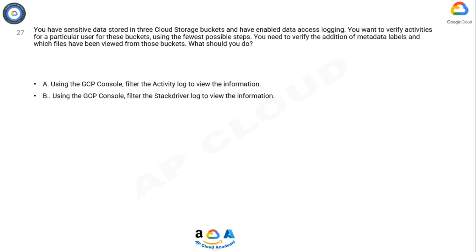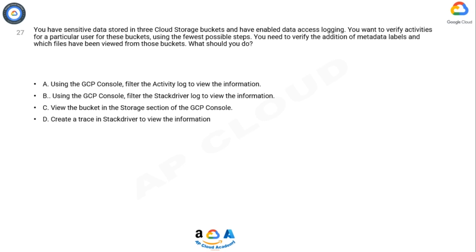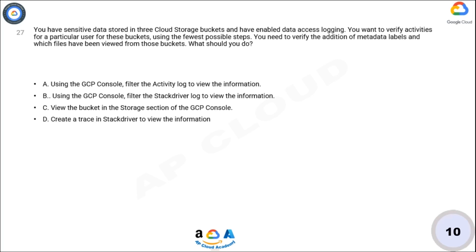Option C: View the bucket in the Storage section of the GCP Console. Option D: Create a trace in Stackdriver to view the information. Now take 10 seconds to think about the answer.